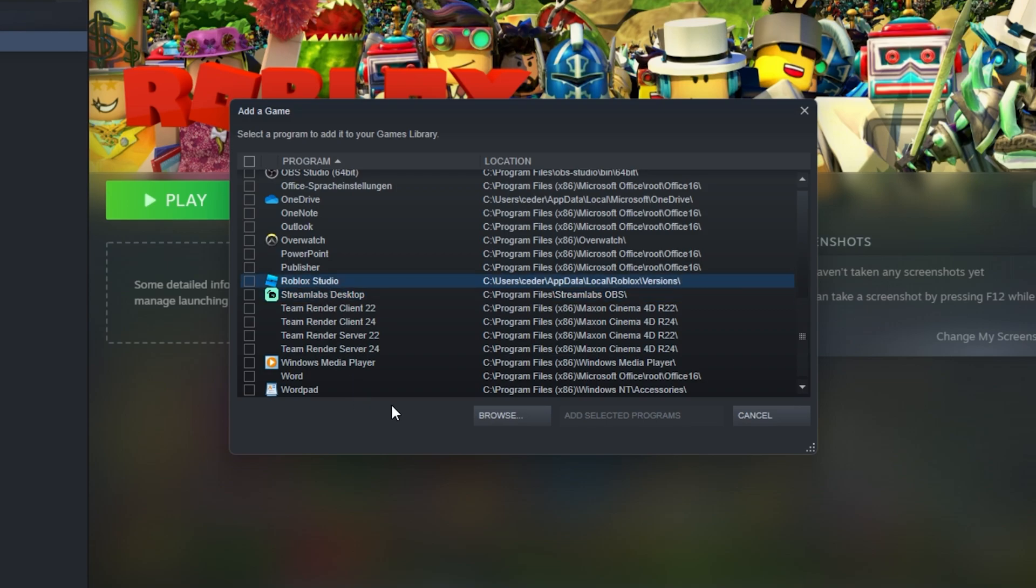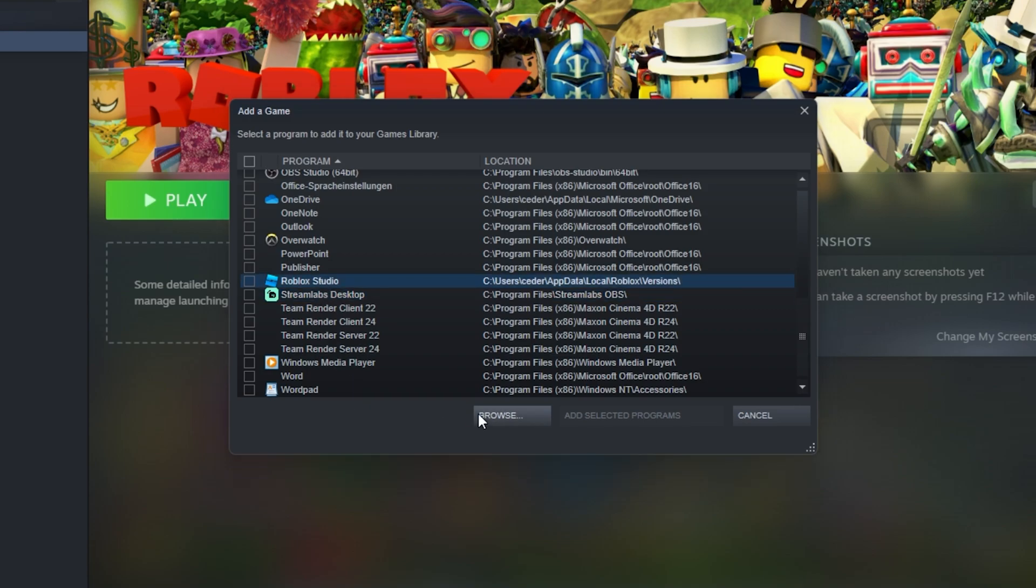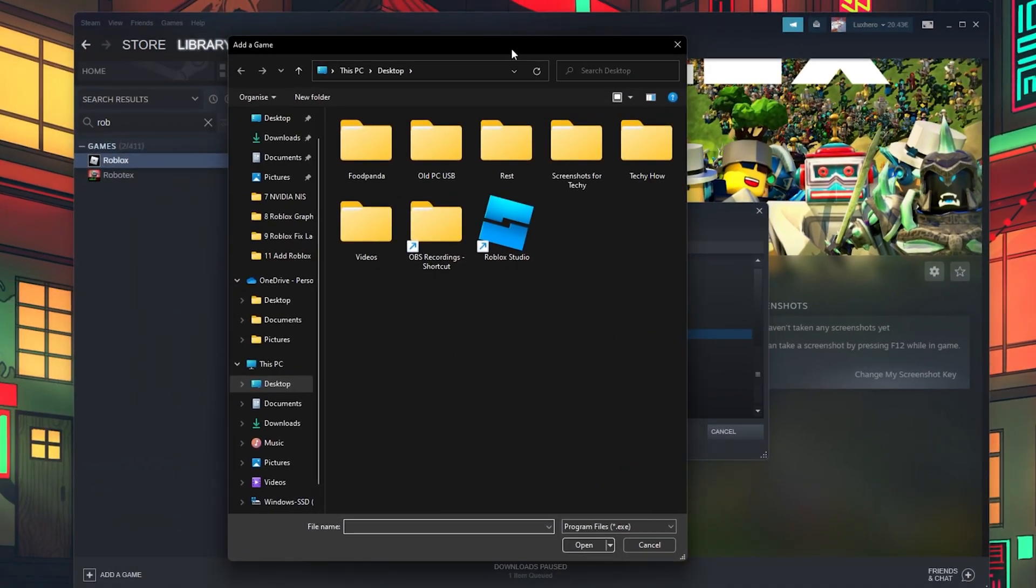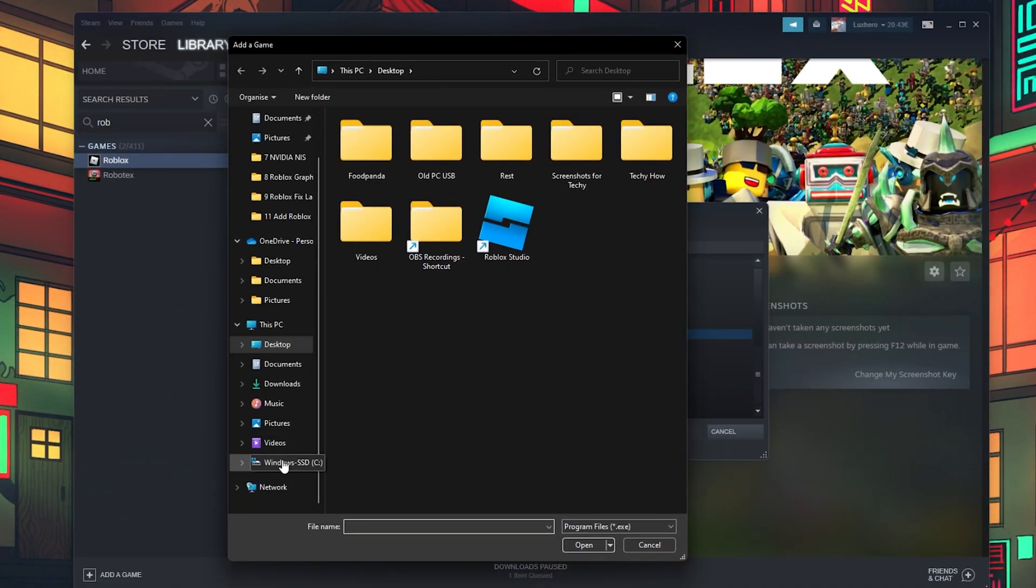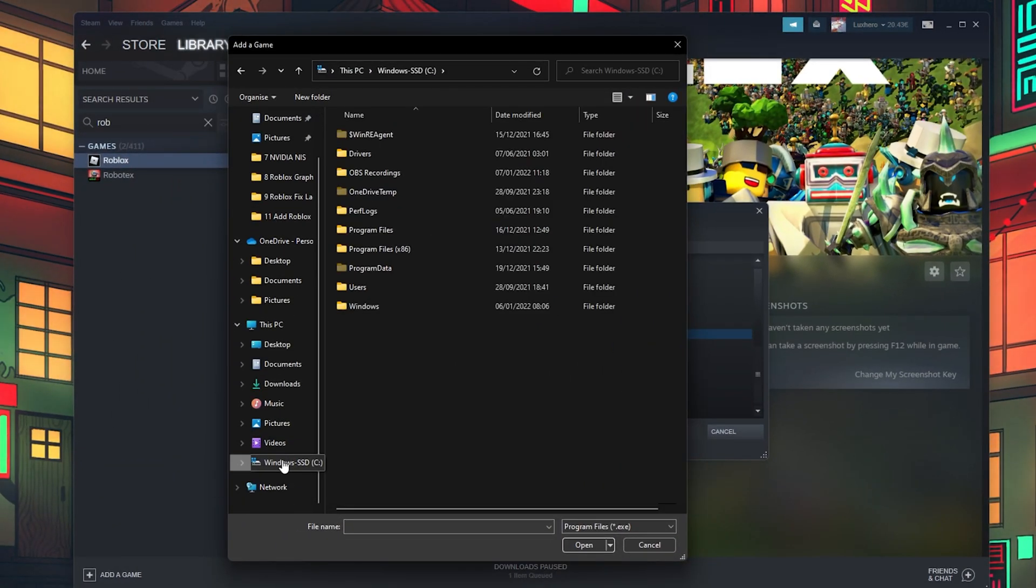Select Browse in case you are unable to find the Roblox Player. In your File Explorer, navigate to the drive on which you saved the game on.